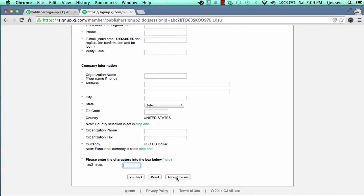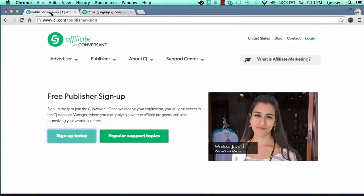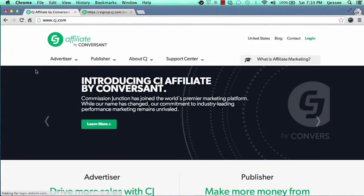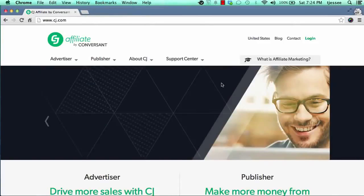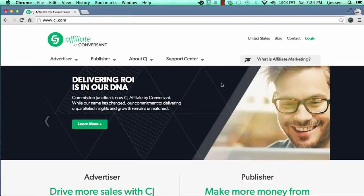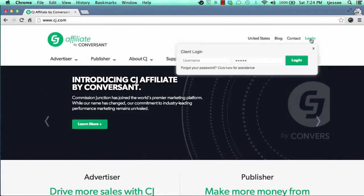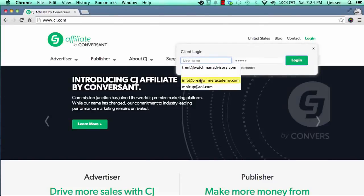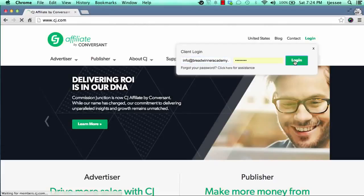Once you click accept terms, you're going to receive an email with your username and password. The username will usually be your email, and the password will be pre-generated by CJ. After receiving your login credentials, come back to CJ.com and log in. Check your email after you apply — it should only take five to fifteen minutes. If you don't receive the email in your inbox, check your spam or trash folders.